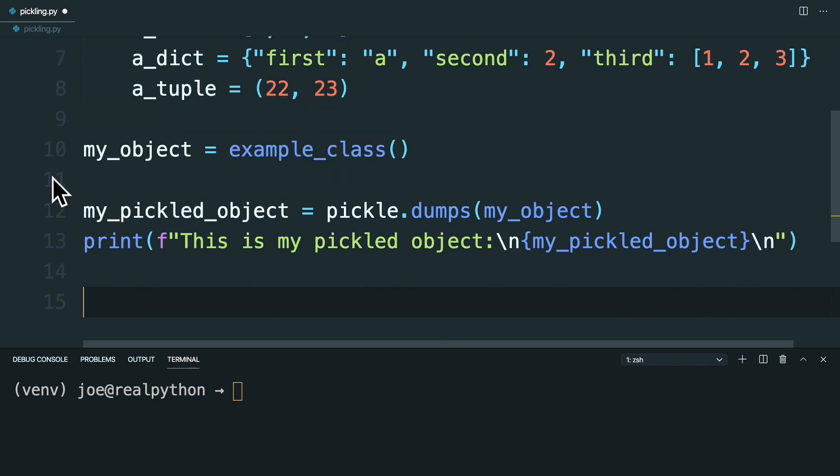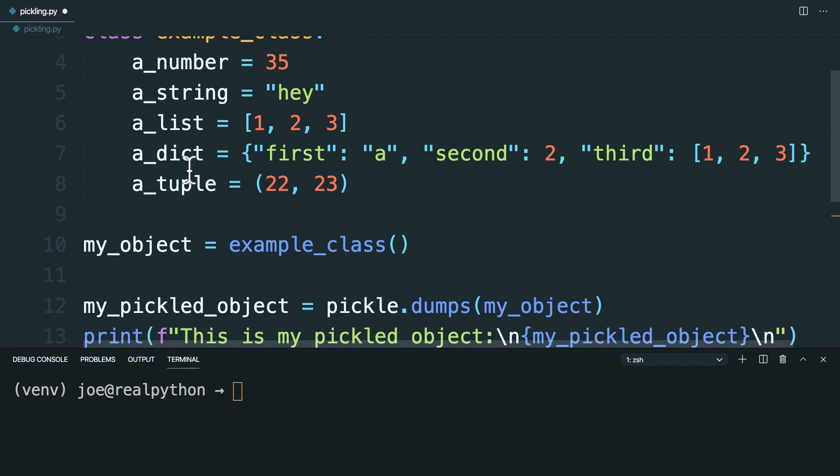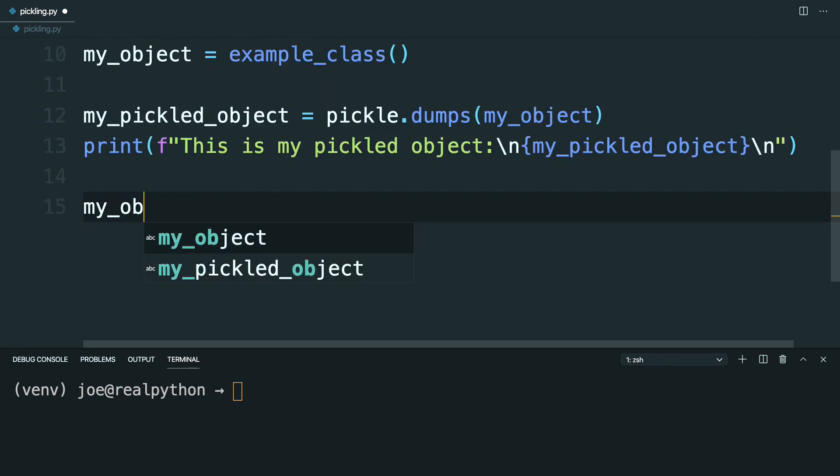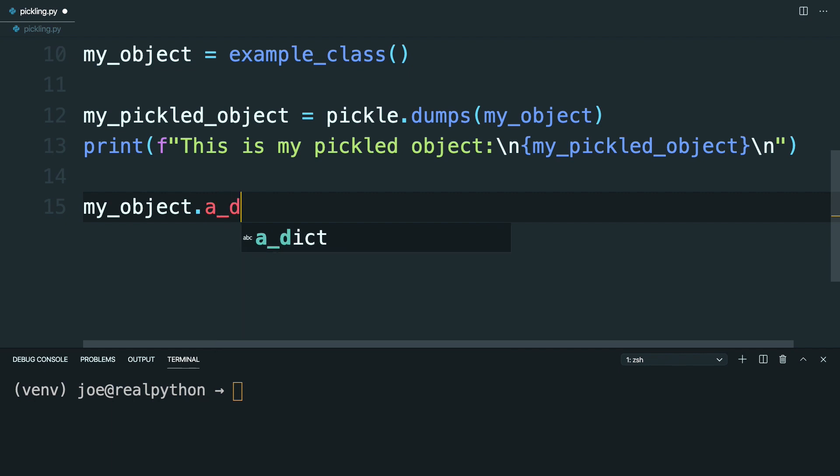Okay, so now that myPickledObject contains this serialized version of your class, go ahead and change it. So you can say something like myObject. And then if you access the dictionary property, go ahead and set that equal to none.